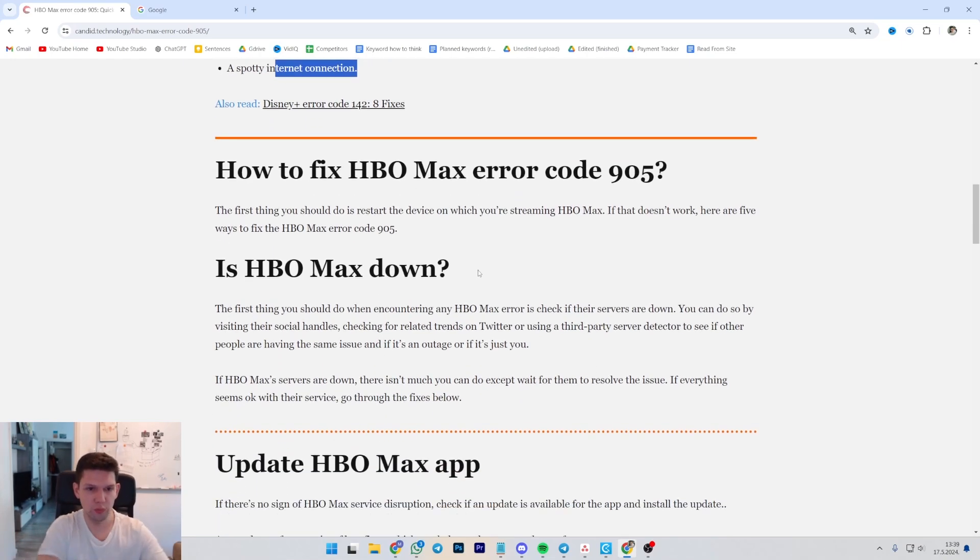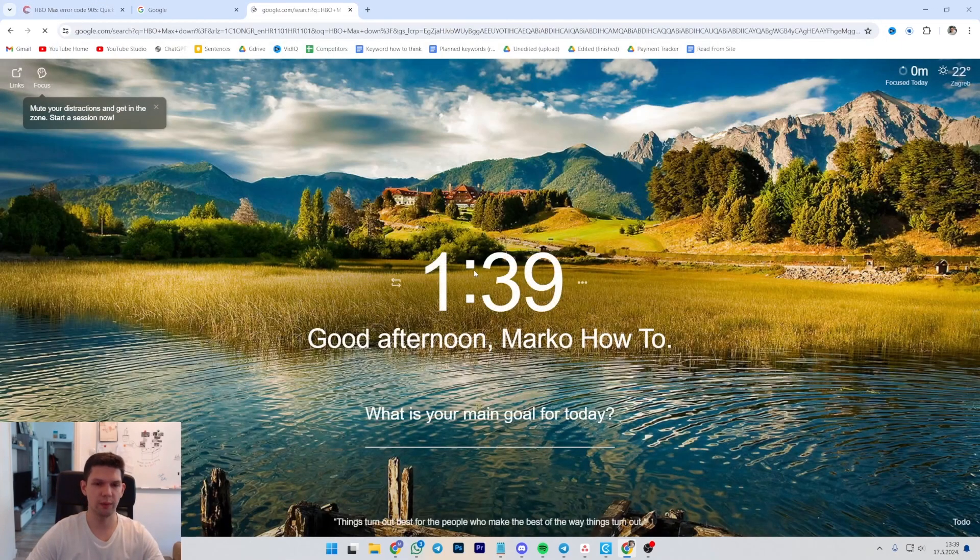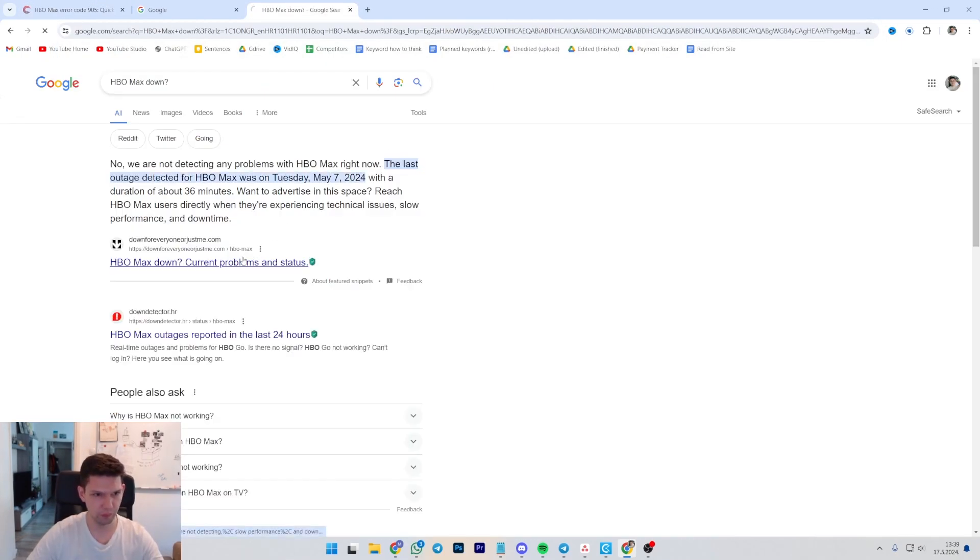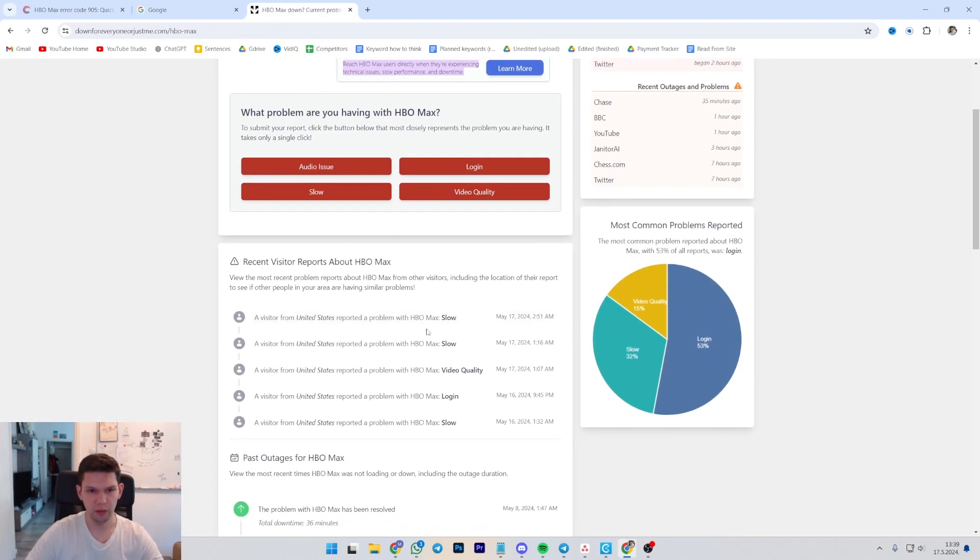If you want to know if HBO Max is down, you just literally need to type that into Google and click on the first link.